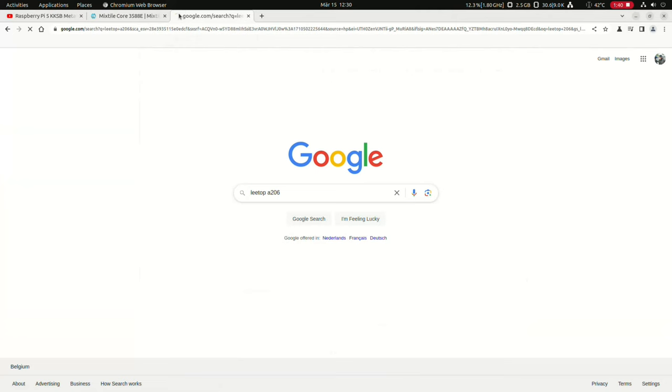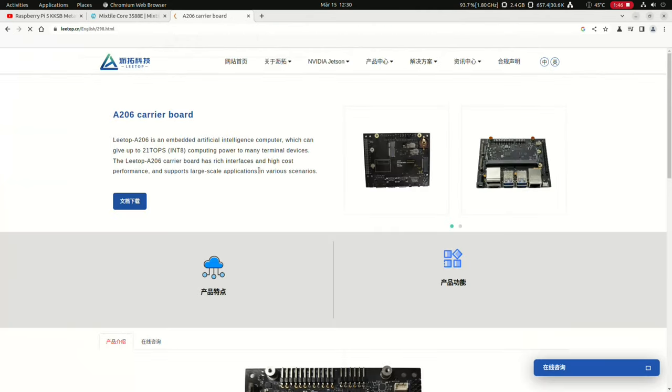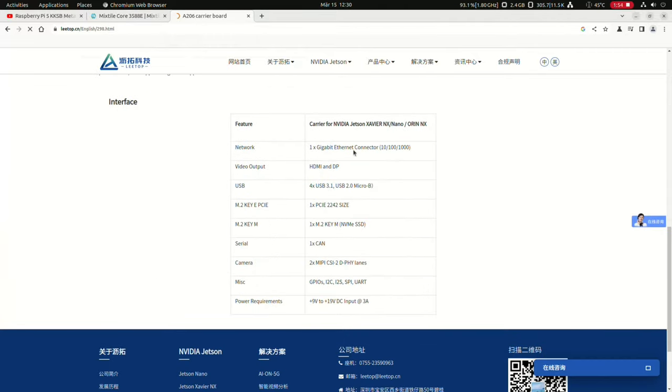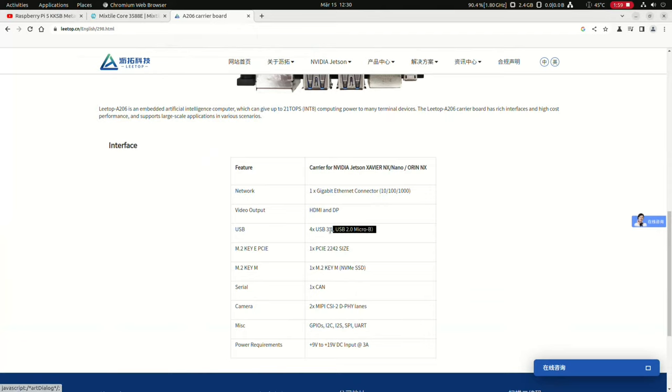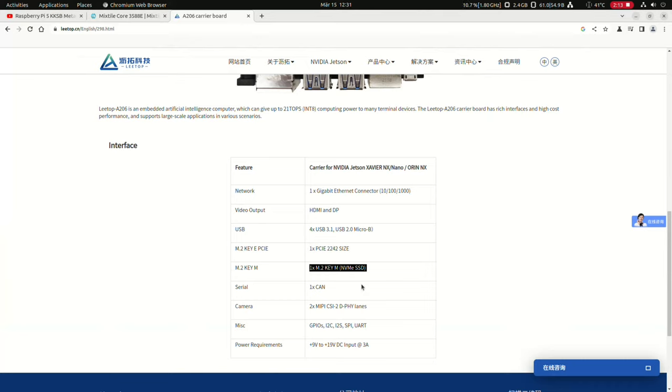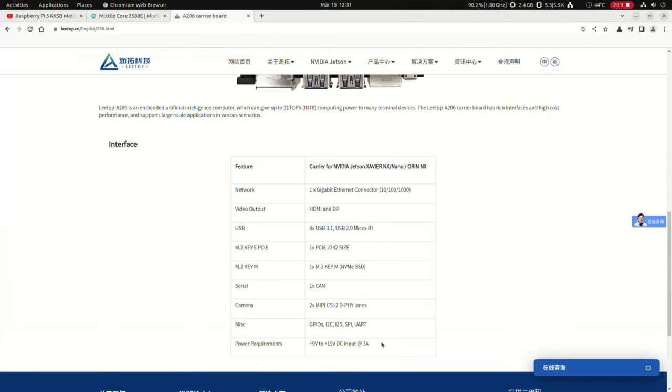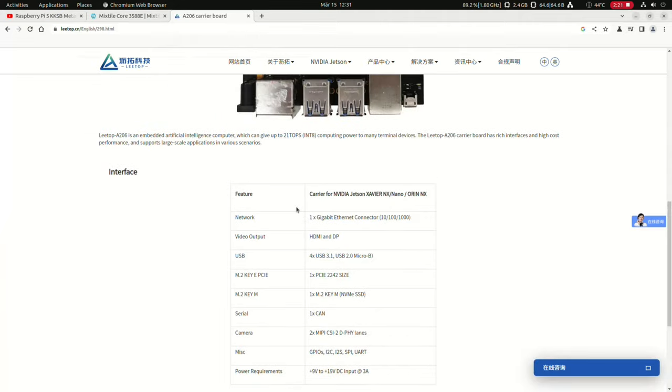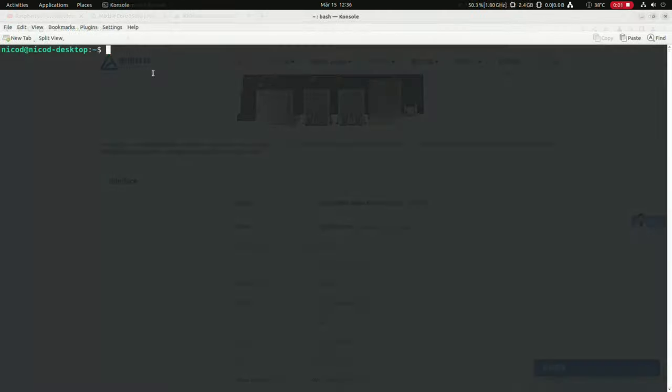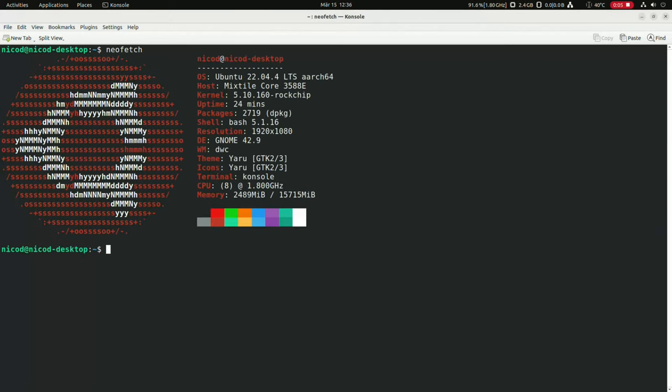Here the Leetop A206. This is the carrier board that I'm using. It has got 1 times gigabit ethernet. It has got HDMI and DP, 4 times USB 3.1, and 1 times USB 2 over micro USB. An M.2 key for PCIe, so for NVMe. And then the M.2E key. It has two MIPI CSI connectors. GPIOs, I2C, I2S, SPI, UARTs. It is powered with 9 volts up to 19 volts. I am using a 12 volts PSU.